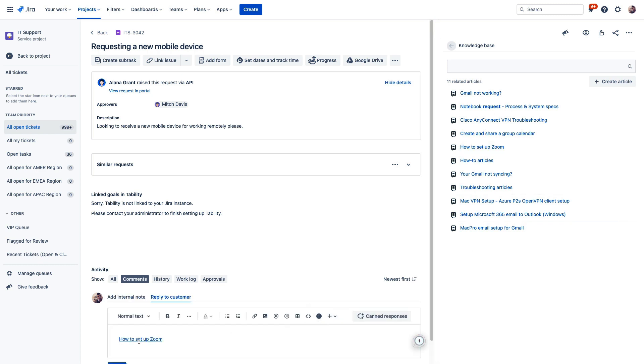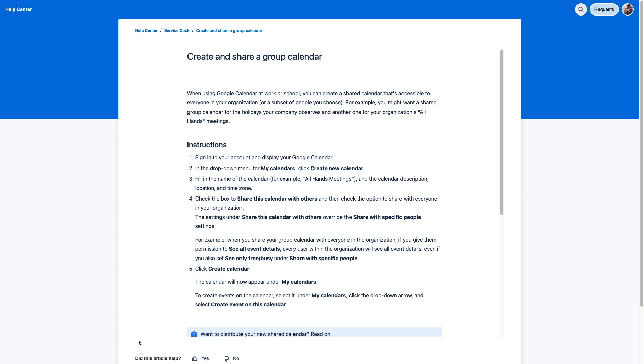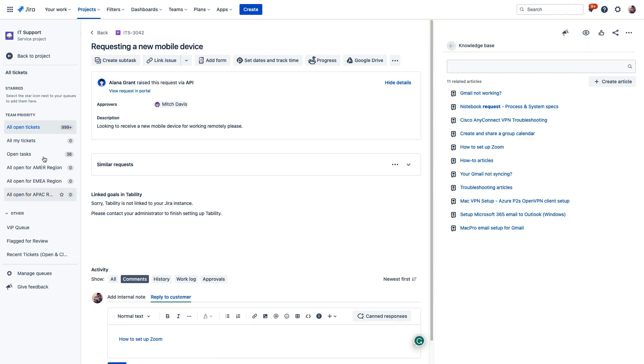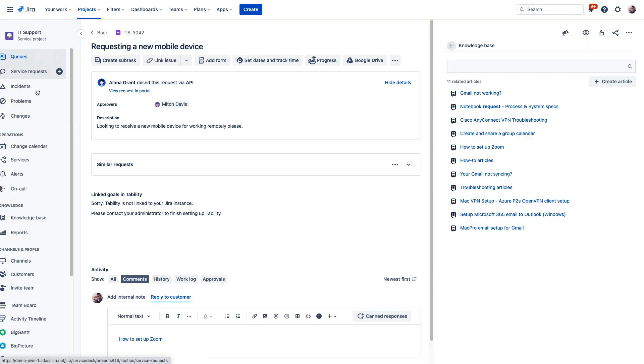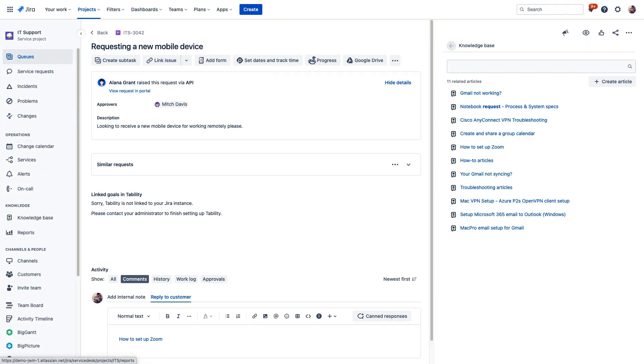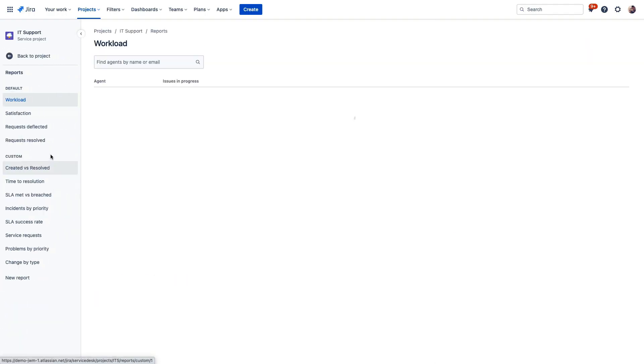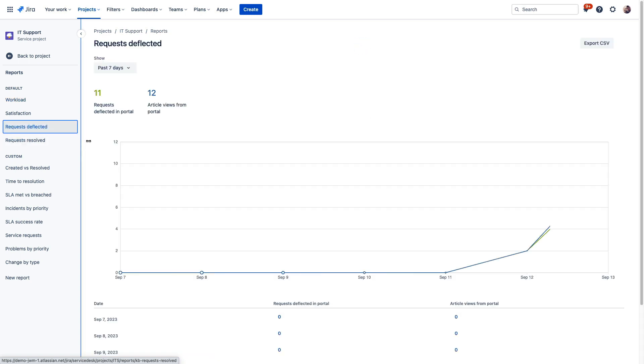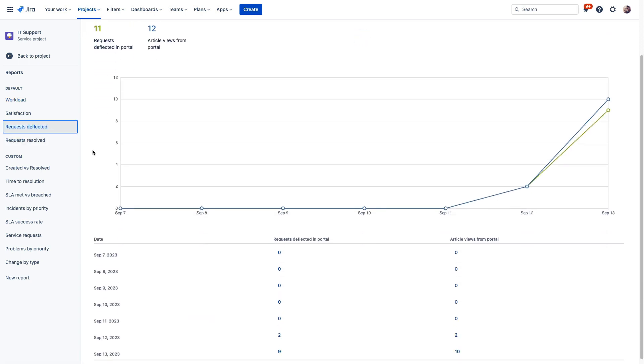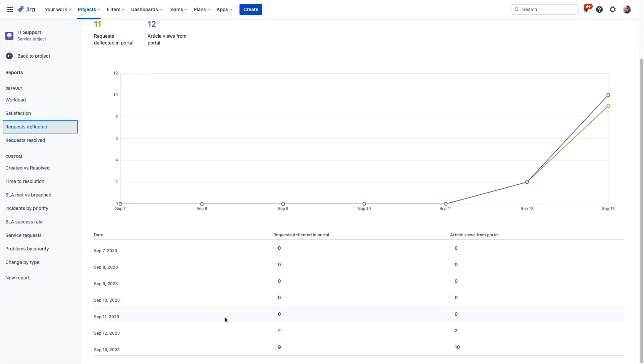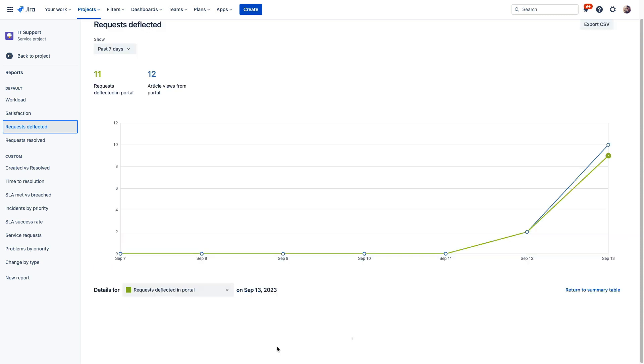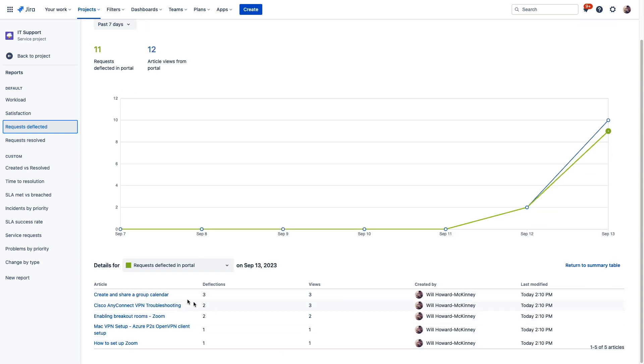To ensure that these articles are performing well, customers can click the thumbs up or thumbs down icons on these articles to indicate if they were helpful. And then you can check the health of those self-help articles right here in this report section. Now articles with several views but few deflections, that might be an indicator that they need some changes to their tags or to their content. So keeping your knowledge base up to date is a really great way to reduce incoming tickets and reduce the burden on your service teams.